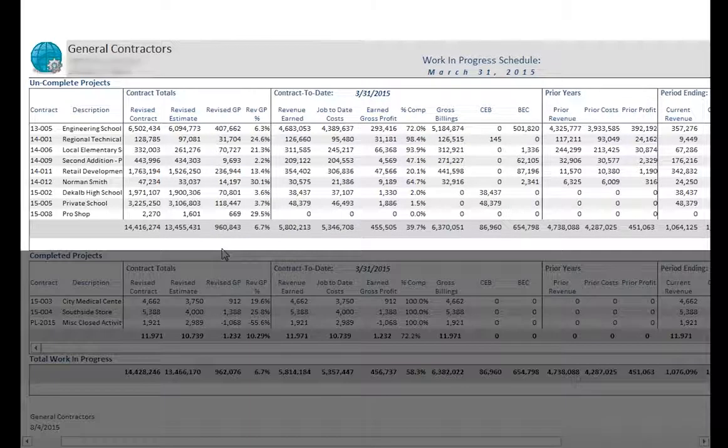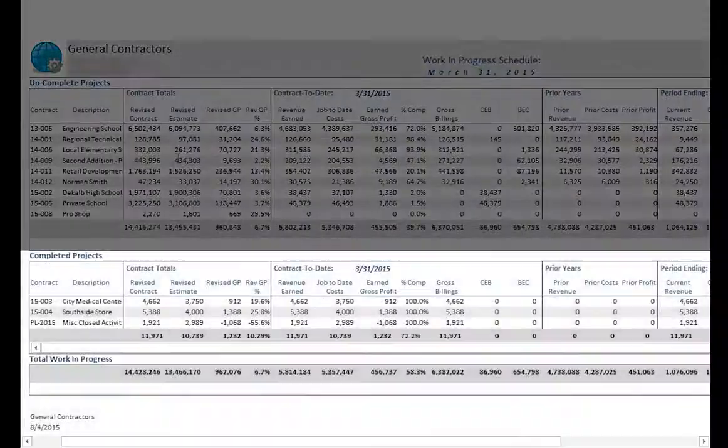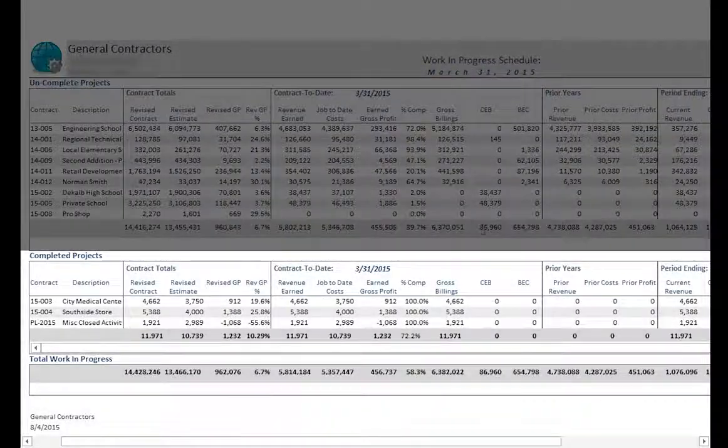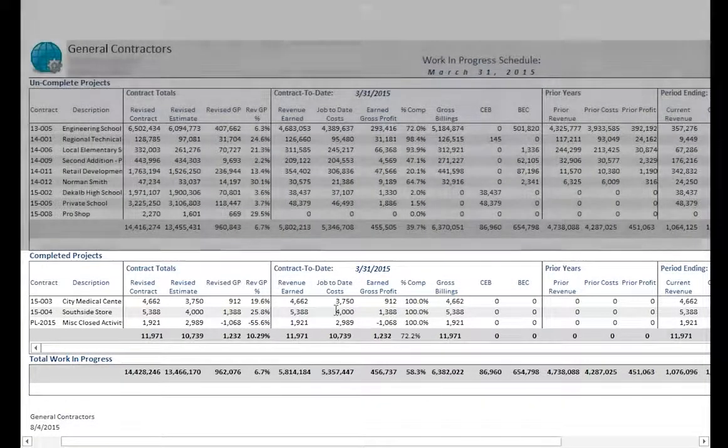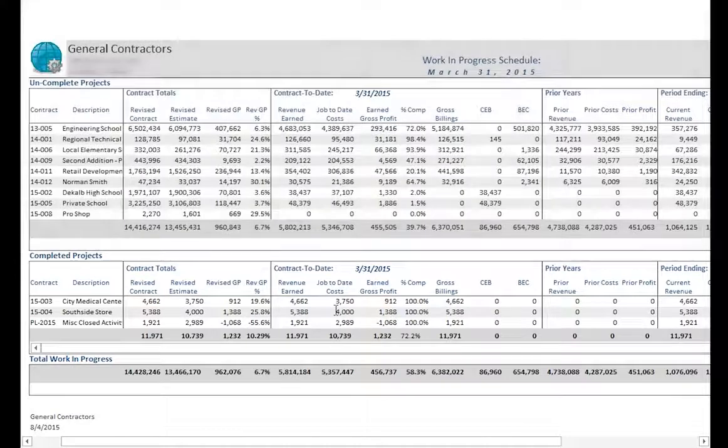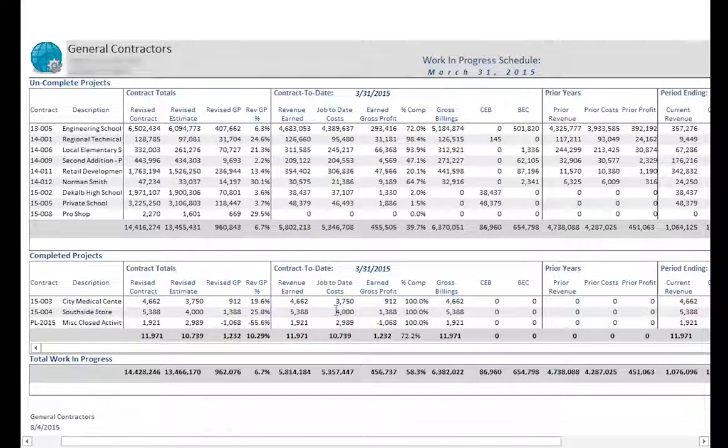The top group is a listing of contracts that are still in progress, while the bottom group displays contracts that have been completed in the current fiscal year. This is the same information as contained in the Uncomplete and Complete tabs on the Work in Progress preview.